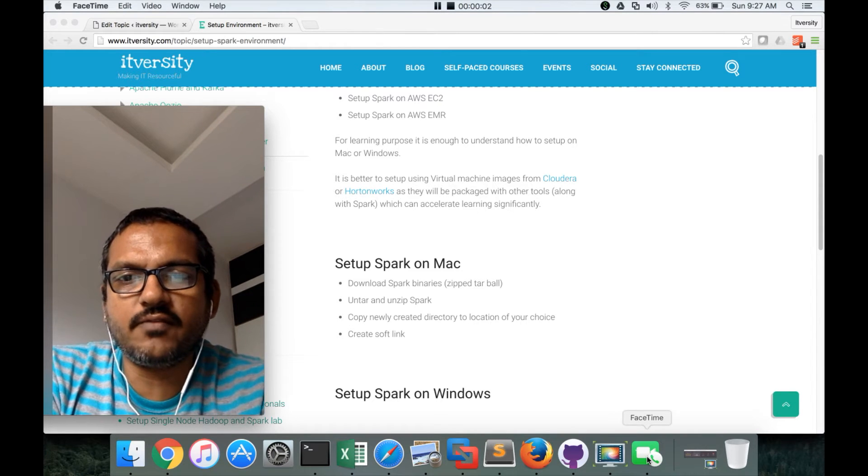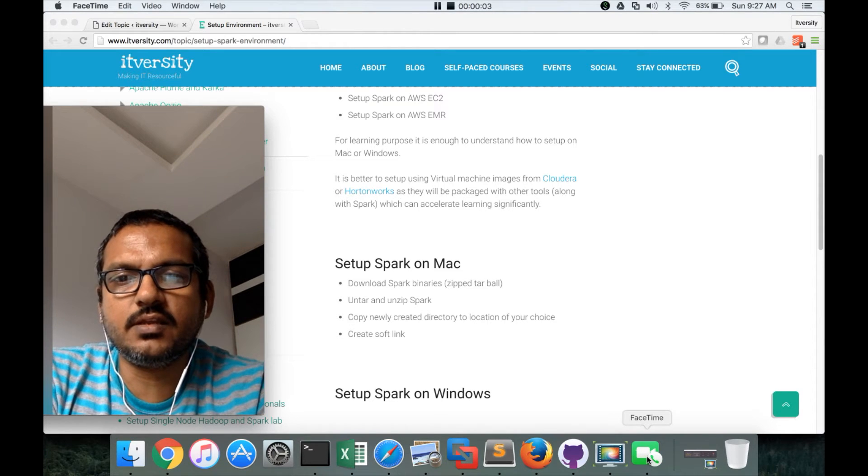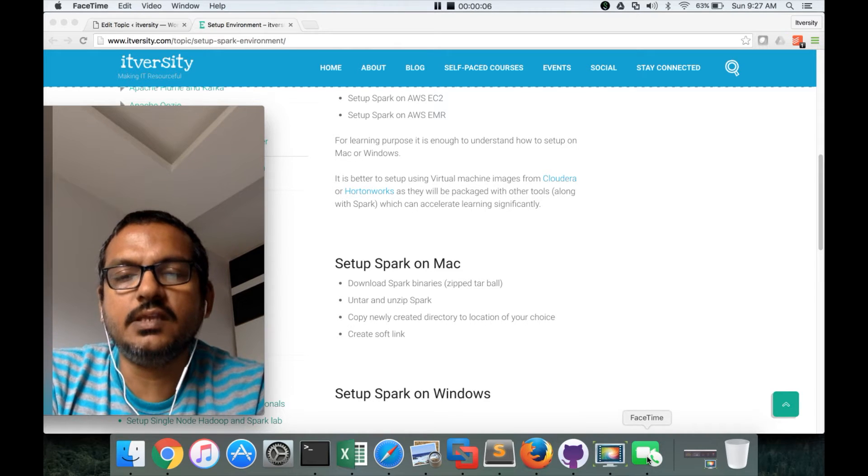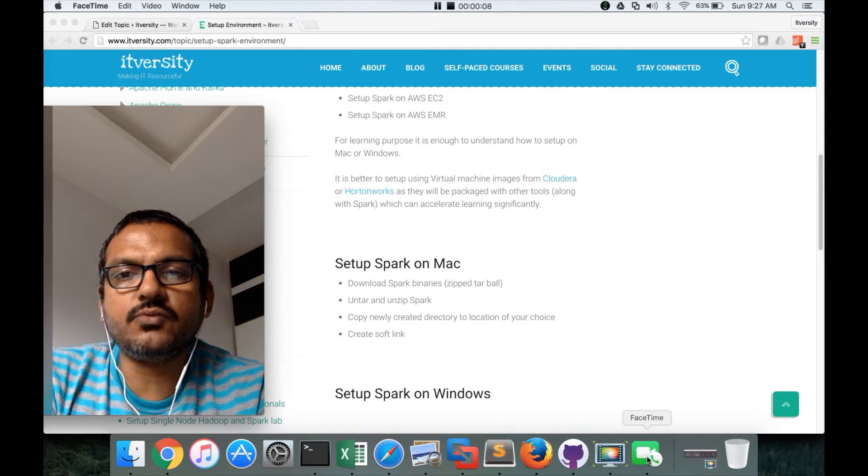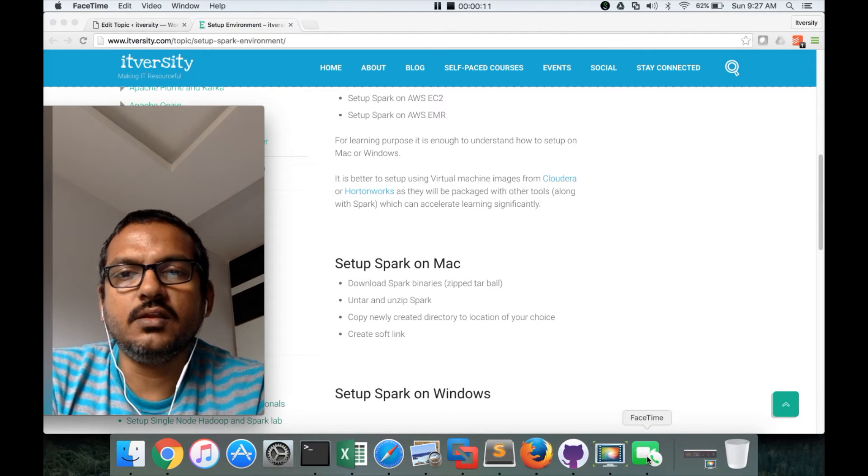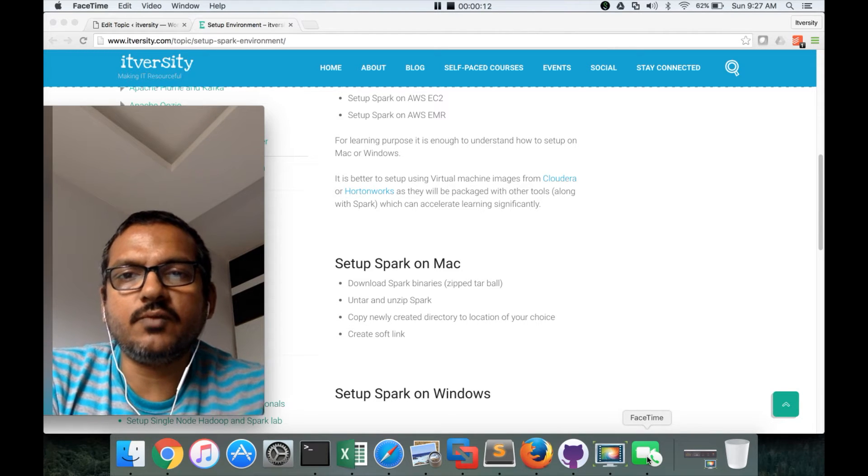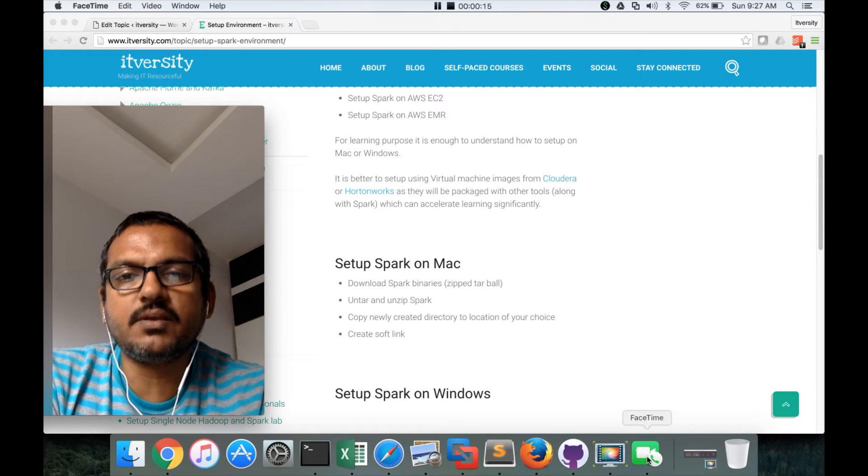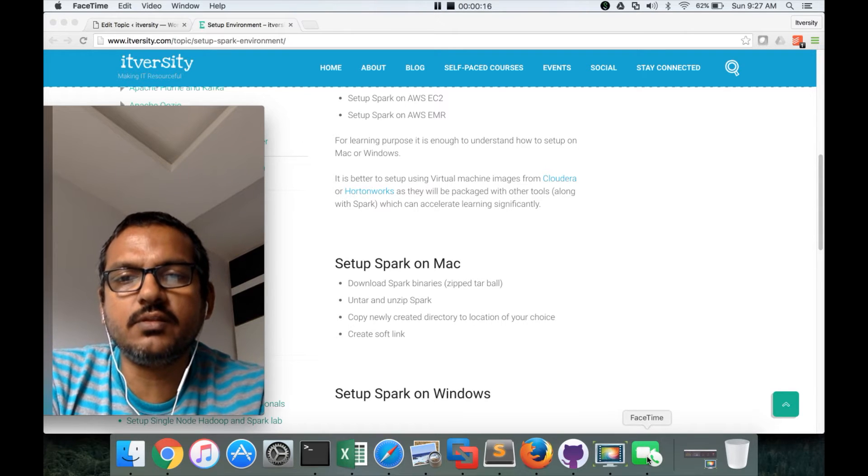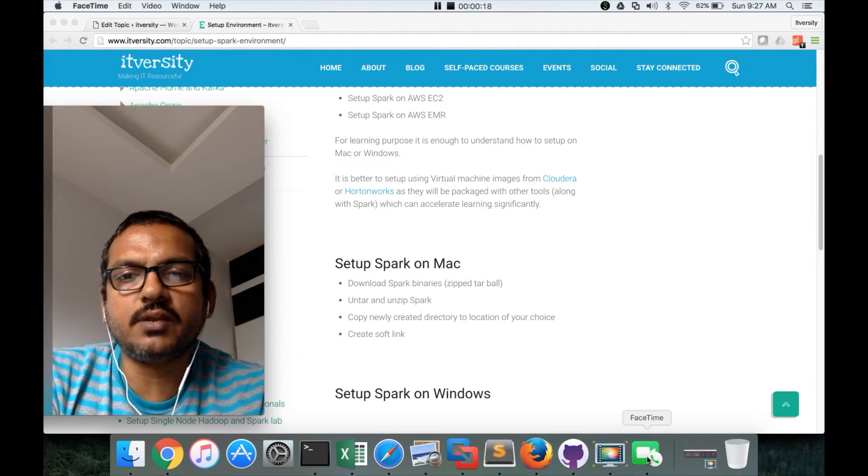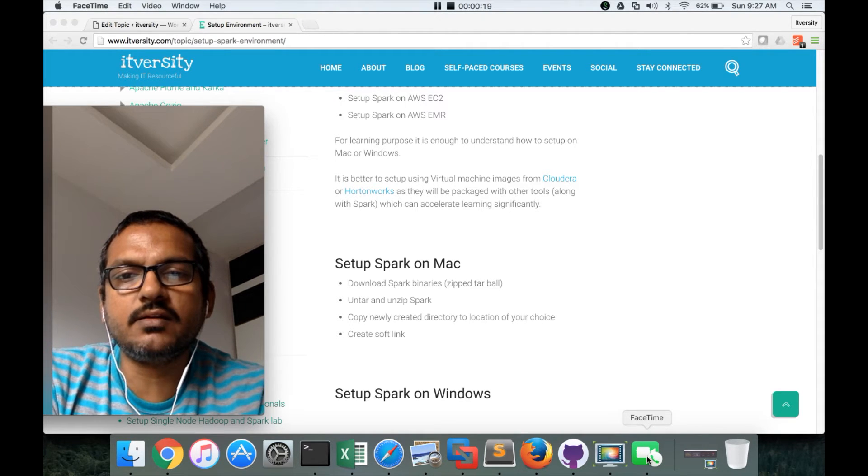Hello friends, this is Durga again from ITVersity, a one-stop shop to learn all the technologies. As part of this video, I will try to show you how to set up Spark on Mac. We have seen what are the available options as part of the earlier video. In this video, we will see how to set up Spark on Mac.